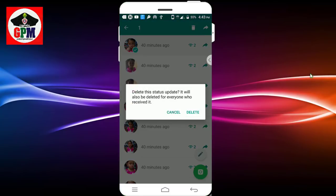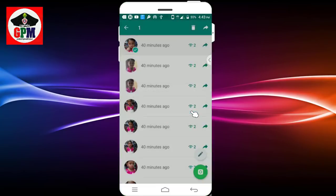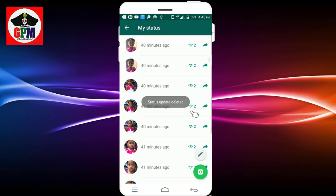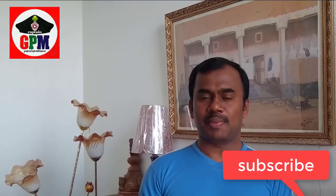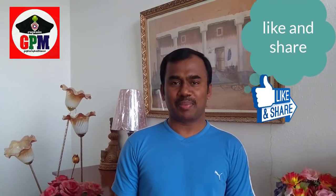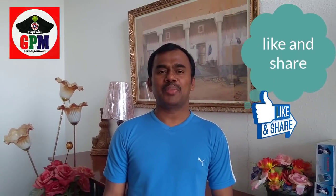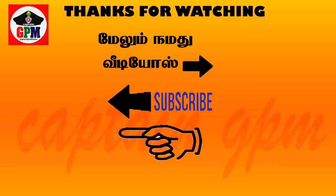You will be able to do the status. You will be able to do it in 24 hours. We will be able to do the status. Thank you.